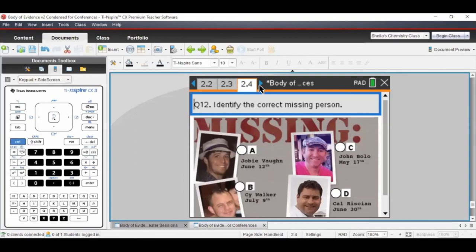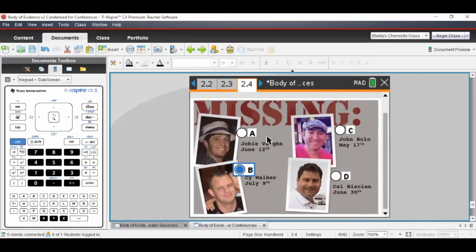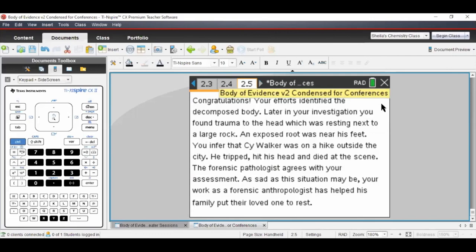Here are our four suspects: Joeby, John, Cal, and Cy. It's July 18th, so we're looking for someone who went missing between about 4.5 days prior — roughly July 13th — and about 11.7 days prior — roughly July 7th or 8th. The kids get so excited about this. Using all these clues and their investigative work, they conclude that the dead body belongs to Cy Walker, based on how long he has been missing relative to the data.